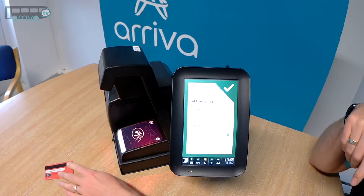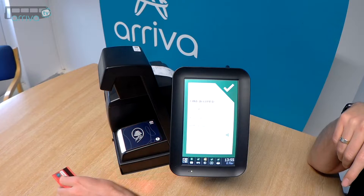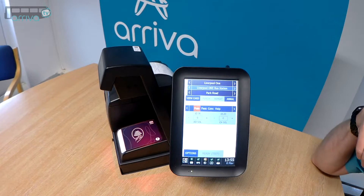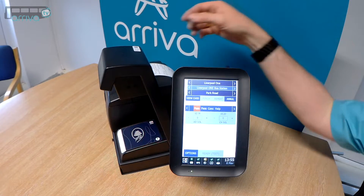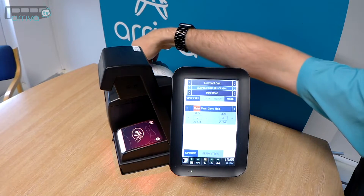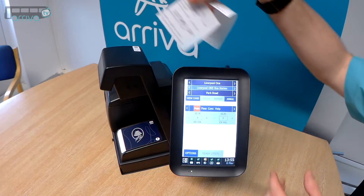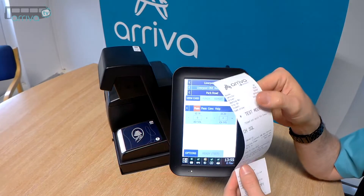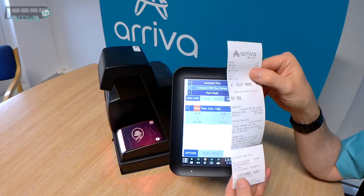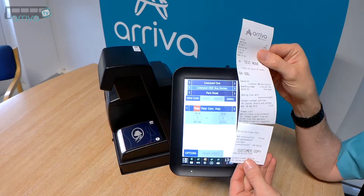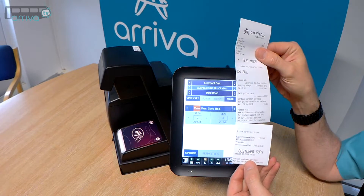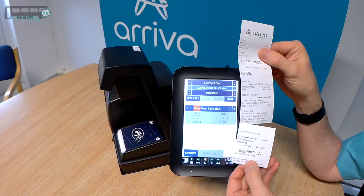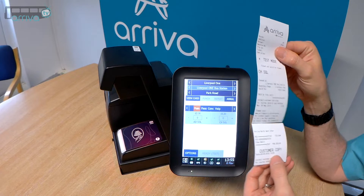As you can see, the card has been processed and accepted. This has now generated the ticket and the customer's receipt — the customer copy for the card transaction.